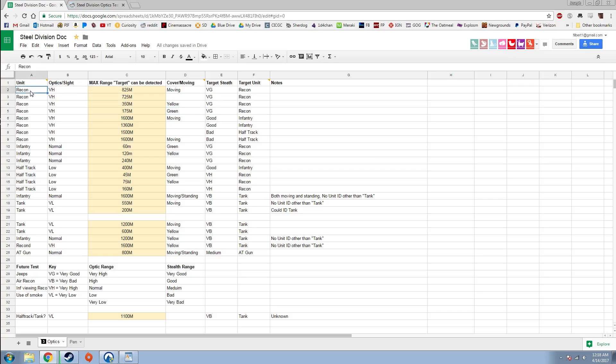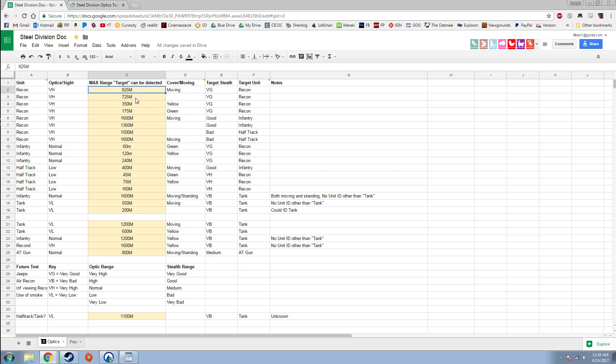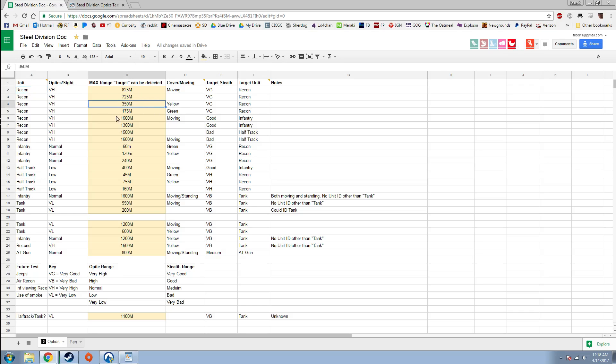A recon unit with very high optics trying to spot another recon unit with very good stealth which is moving can spot it at 825 meters or less. If that recon unit stops moving, it drops down to 725 meters. So if you're running at 800 meters, this unit could see you, another recon would see a recon, but if you just stop moving, you'll lose vision. A recon can spot another recon hiding in yellow cover at 350 meters. If they're in green cover, 175 meters.